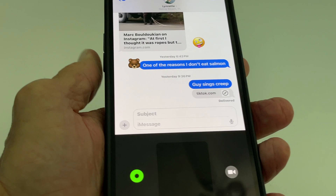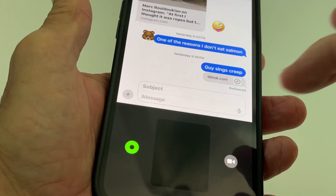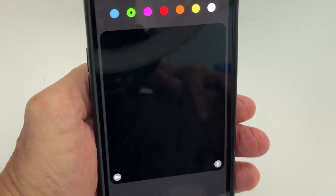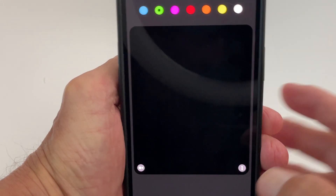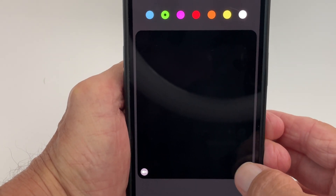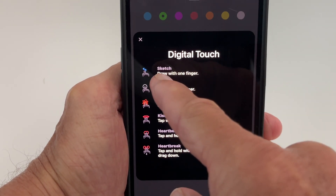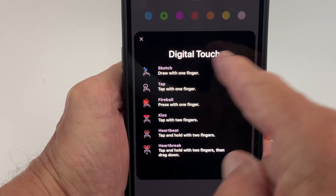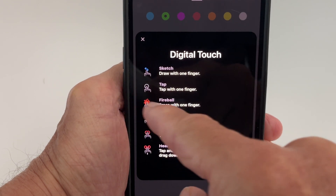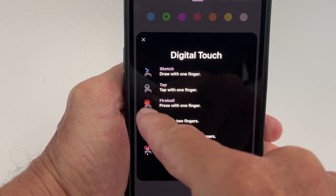Click it and now you get this little box at the bottom. If you want to expand it so you've got more flexibility to work with, do that. If you want to know how it works, click the information button. You can draw with one finger, and if you tap it you're going to get a circle that expands.